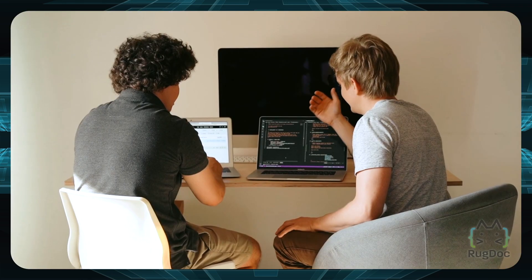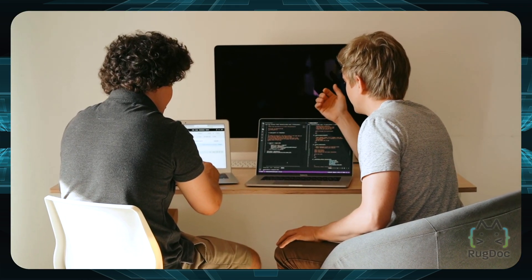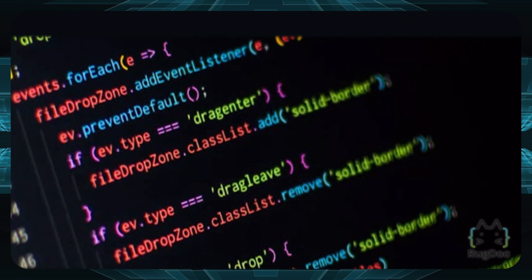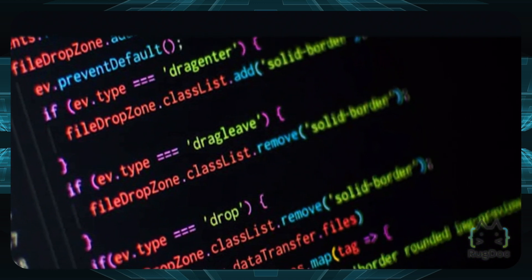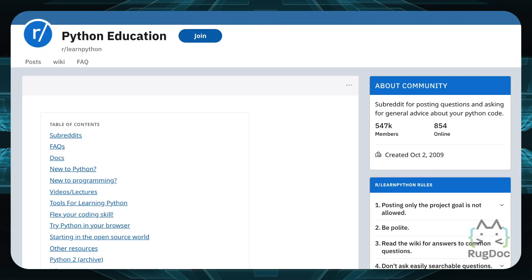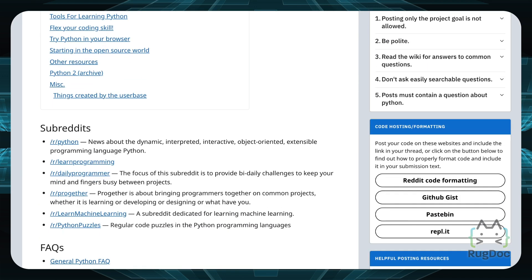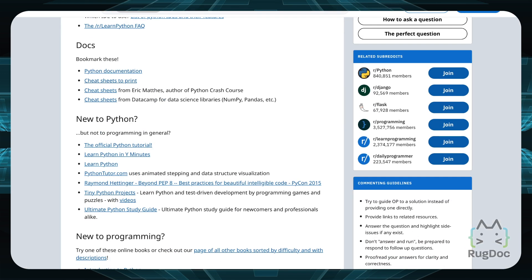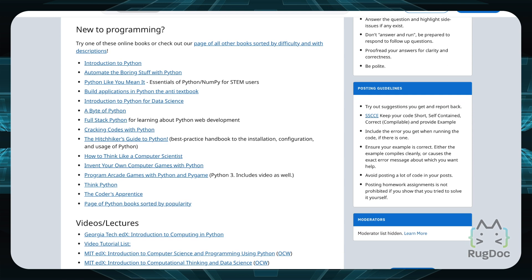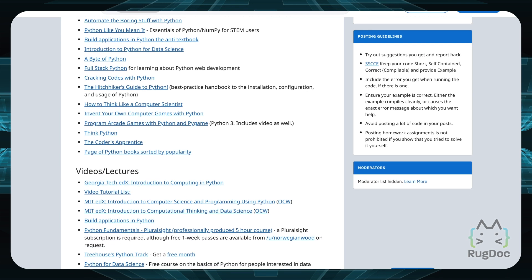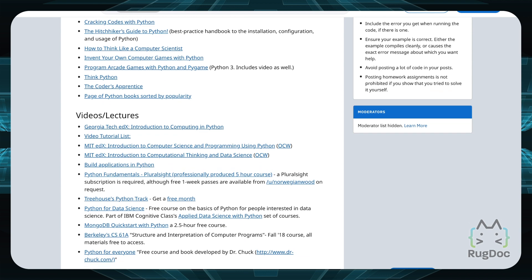Why? Because Solidity can actually be kind of hard to learn. It might look deceptively simple on the surface, but it's a lot harder than your basic HTML and CSS. In fact, if you don't know any programming at all, it might actually be worth studying Python instead. You can check out this amazing Python education subreddit on reddit.com — you'll find a ton of links and resources to get started. After learning a bit about Python, you can then move on to Solidity and it'll make a lot more sense.